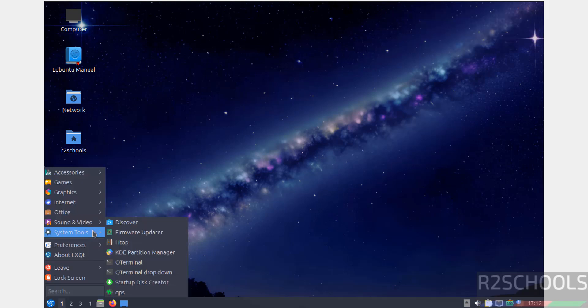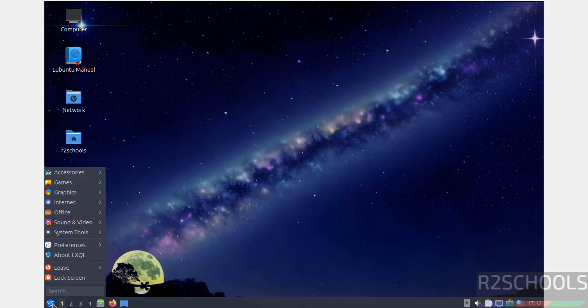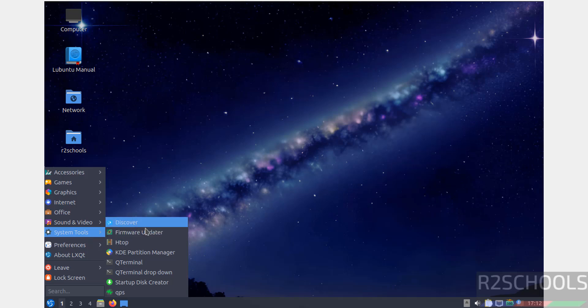Now open terminal. Click on this menu, then go to System Tools. Then see here we have the Q Terminal. Click on it to open.